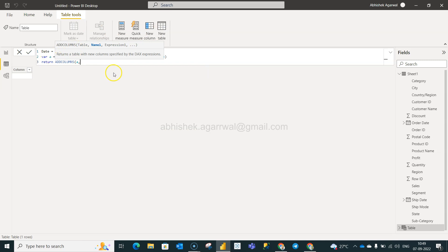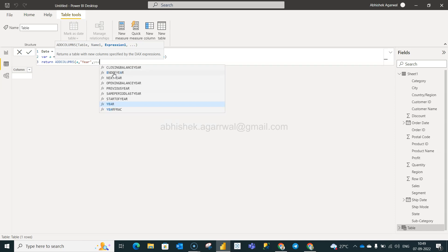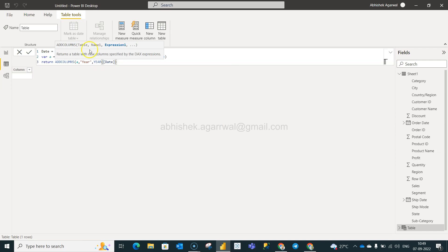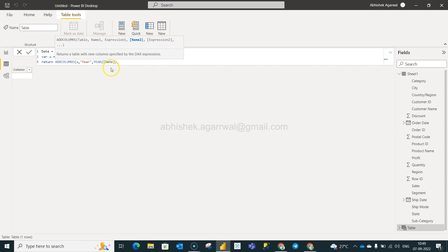Then the name, we will first give it a name as year, and we will use the function year. Date is this one which will be created once the table is created, so that's a benefit. You don't see that a date has been created, but still you can use it right here. Then we have month.